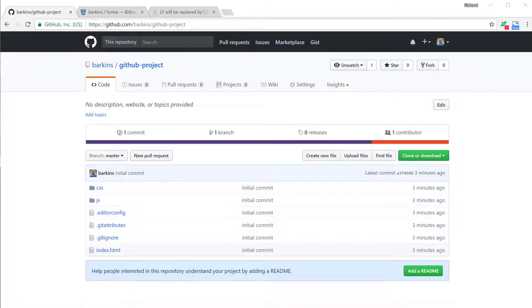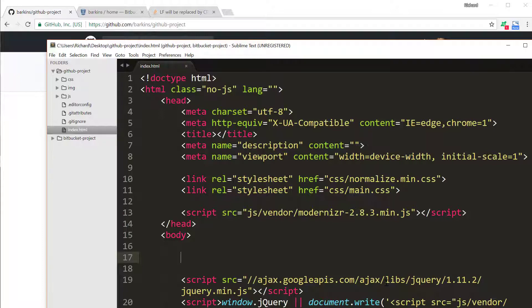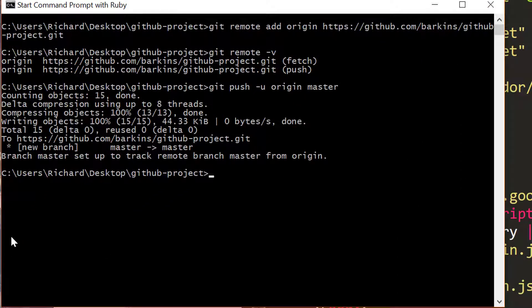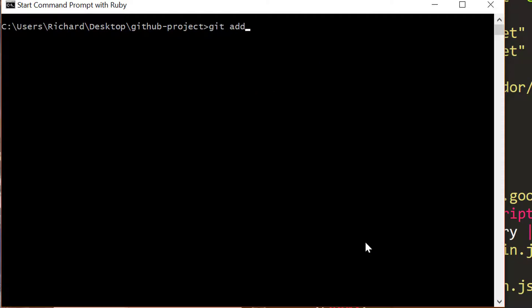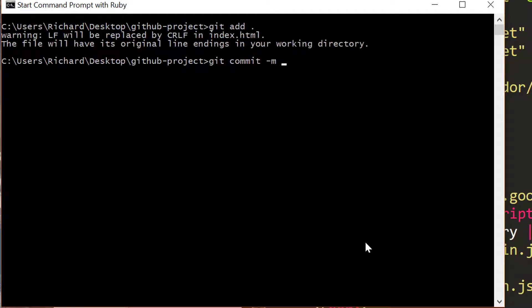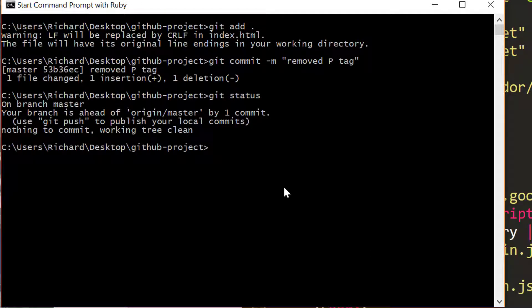So what happens if we make changes to our project? After we make commits on our local Git repository, how do we push that back up? Let's say we erase a paragraph tag from our project — go ahead and save that. Come back to the command prompt or terminal and type git status. You'll see that we have a modified file. We'll do git add, then git commit, and we'll say 'removed p tag'. Type git status again — nothing to commit, working tree clean, everything's good to go. Now we need to push this to our remote repository.